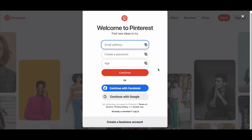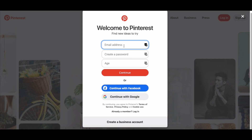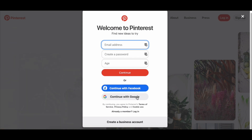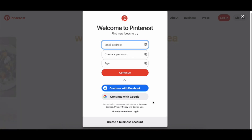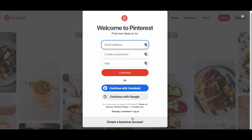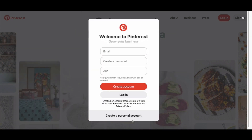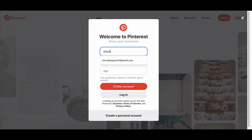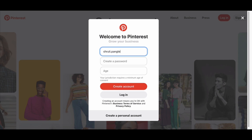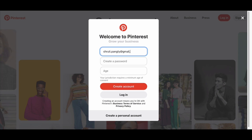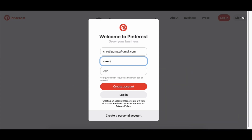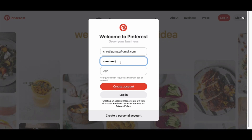You can scroll down and see different options — you can create a personal account, sign up with Facebook or Google. But since we want to create a business account, we're going to skip all of these and go to the bottom and click on 'create a business account.' This is where you set up an email and create a password so you can log in anytime. I'm going to create a fake account just for this video to show you how this process works.